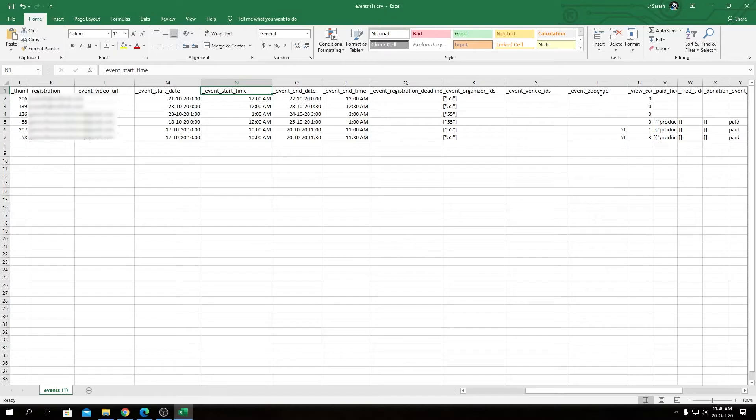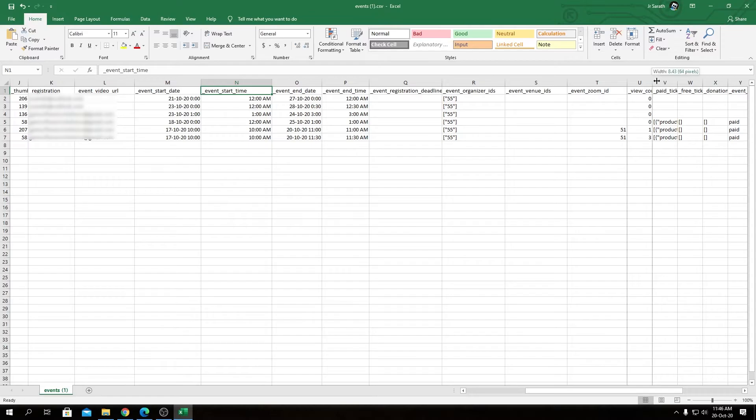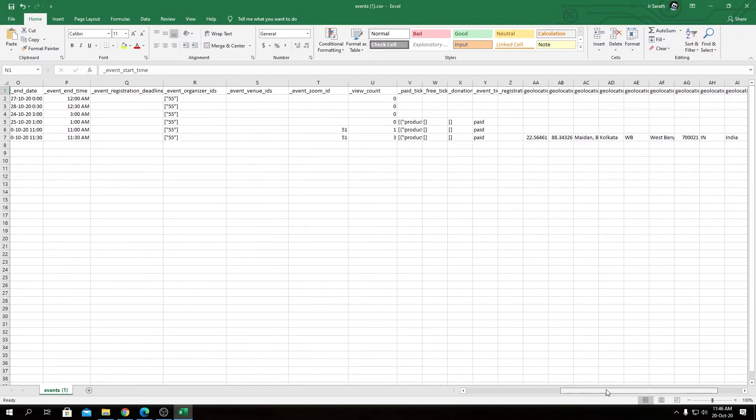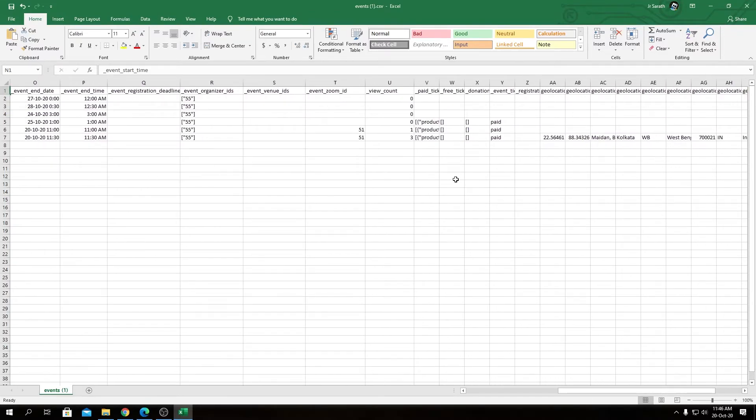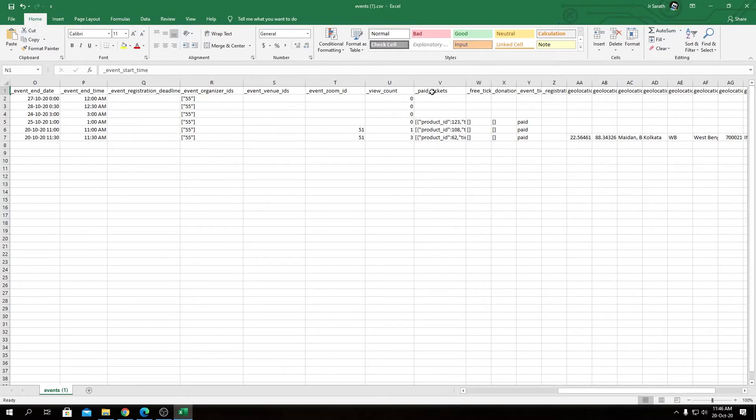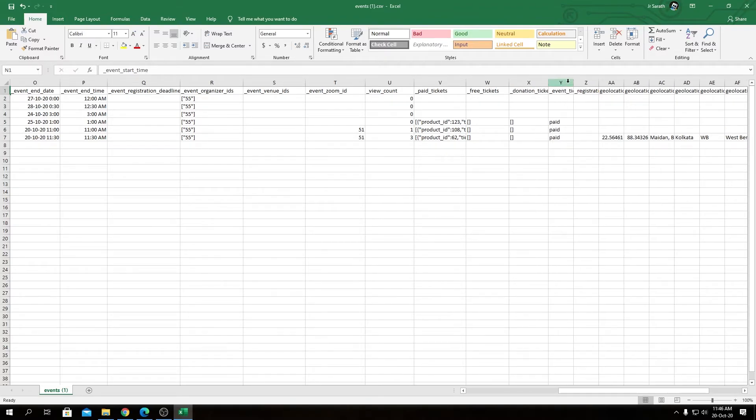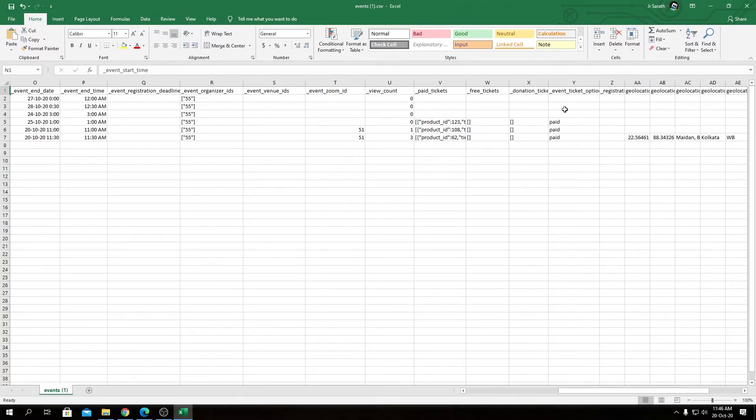Then we have Event Venue ID, Event Zoom ID - this Zoom ID is coming from if you installed the Zoom add-on for WP Event Manager. If you embedded a meeting into the event, that Zoom meeting ID will show up here. Then we have View Count - how many people viewed our event till this point.